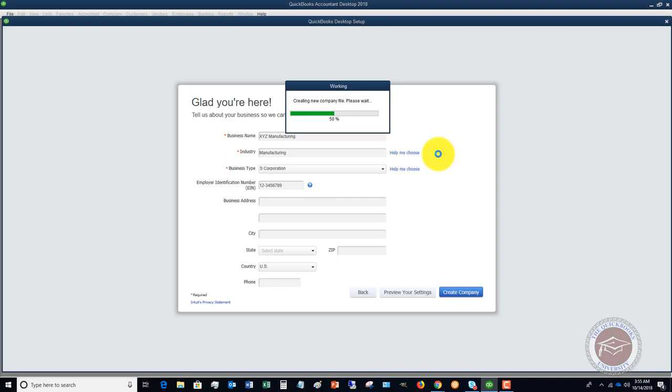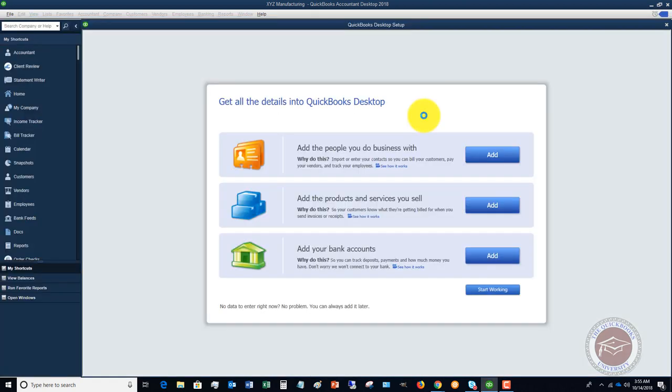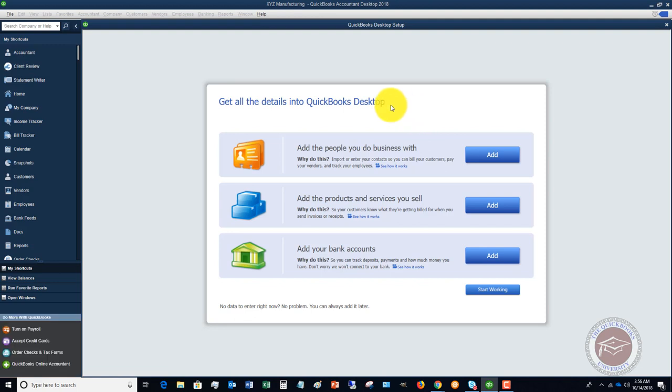Then we're going to click create company. We'll give this a second while it creates our new company file. Almost there. Here we are, we've got our company file, pretty straightforward to do.